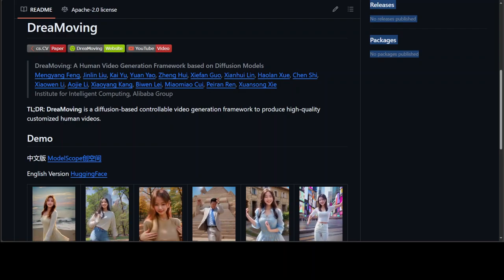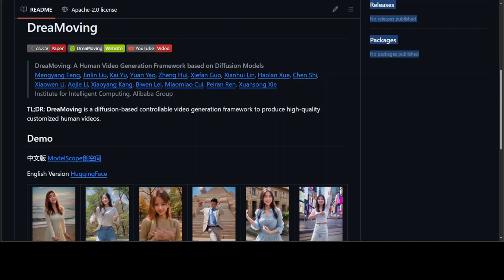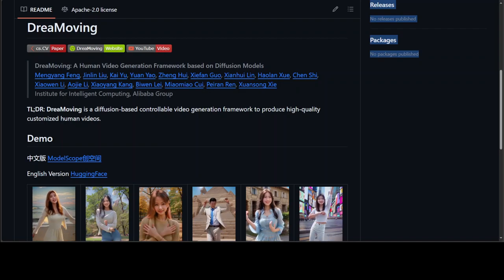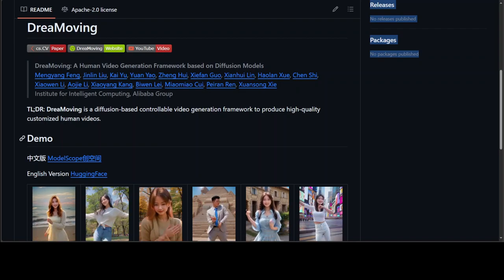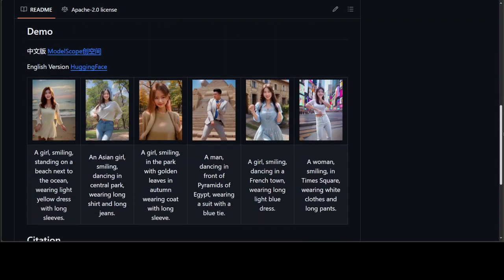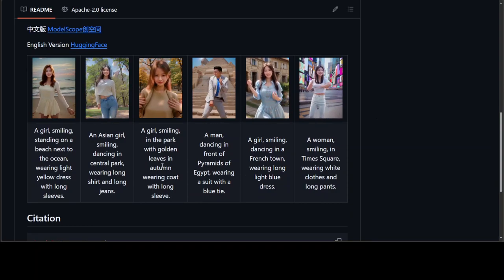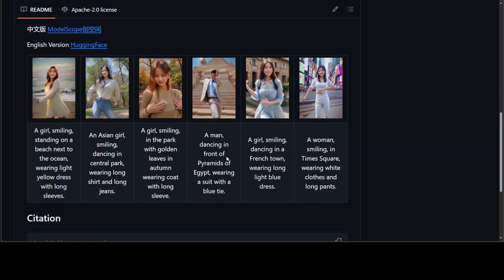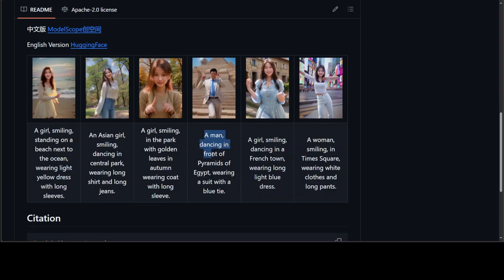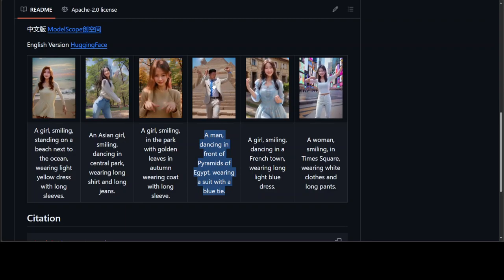This video is about a phenomenal project called Dreammoving. Dreammoving is a diffusion-based controllable video generation framework to produce high-quality customized human videos, and it is more than that. The quality of the videos produced by this model are amazing. For example, in one sample a man is dancing in front of the pyramids of Egypt wearing a suit with a blue tie — that text prompt was given to the model, and look at the quality of the video it generated.